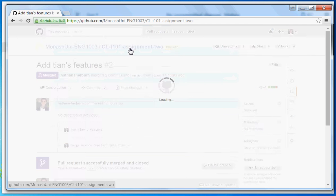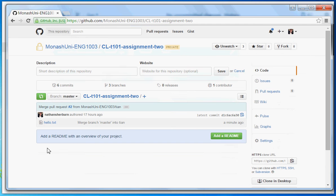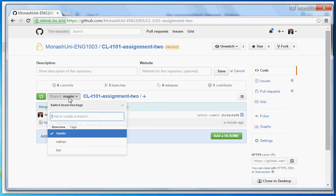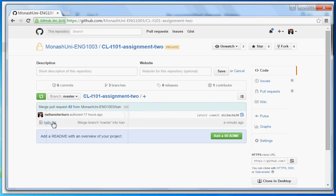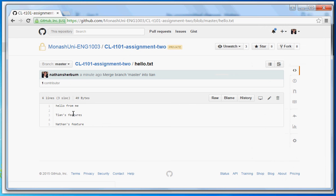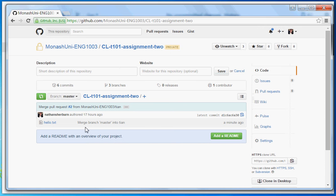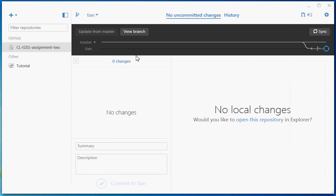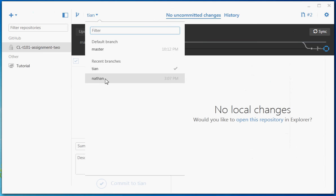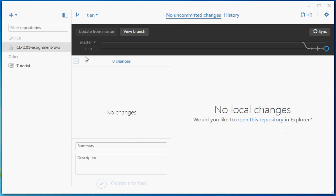Now that feature has been pulled into master. If we click on the master branch and look at hello.txt, we have Tien's features and Nathan's features and it's all working beautifully. We can now continue to add features, check out different branches, and continue to submit pull requests, which will allow us to pull things into the master.